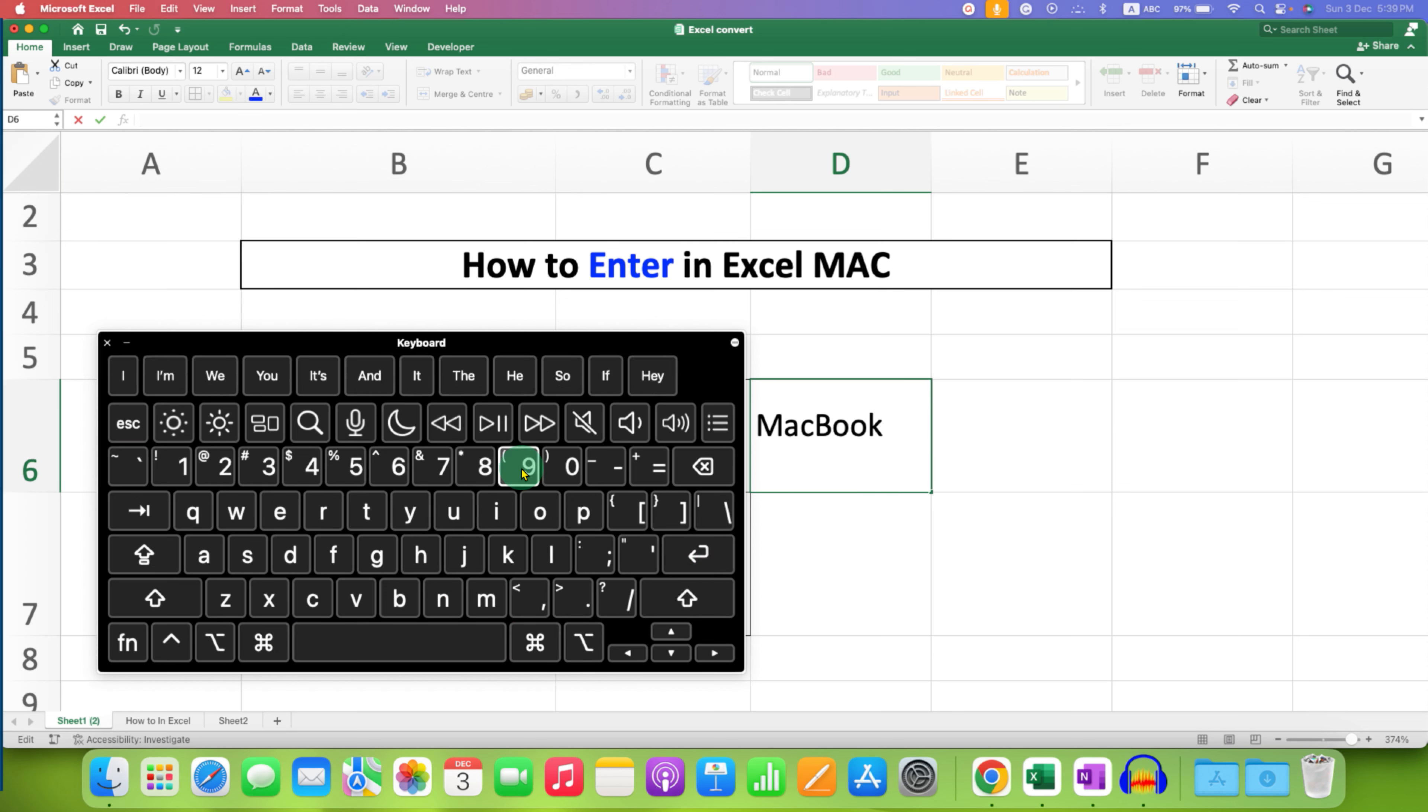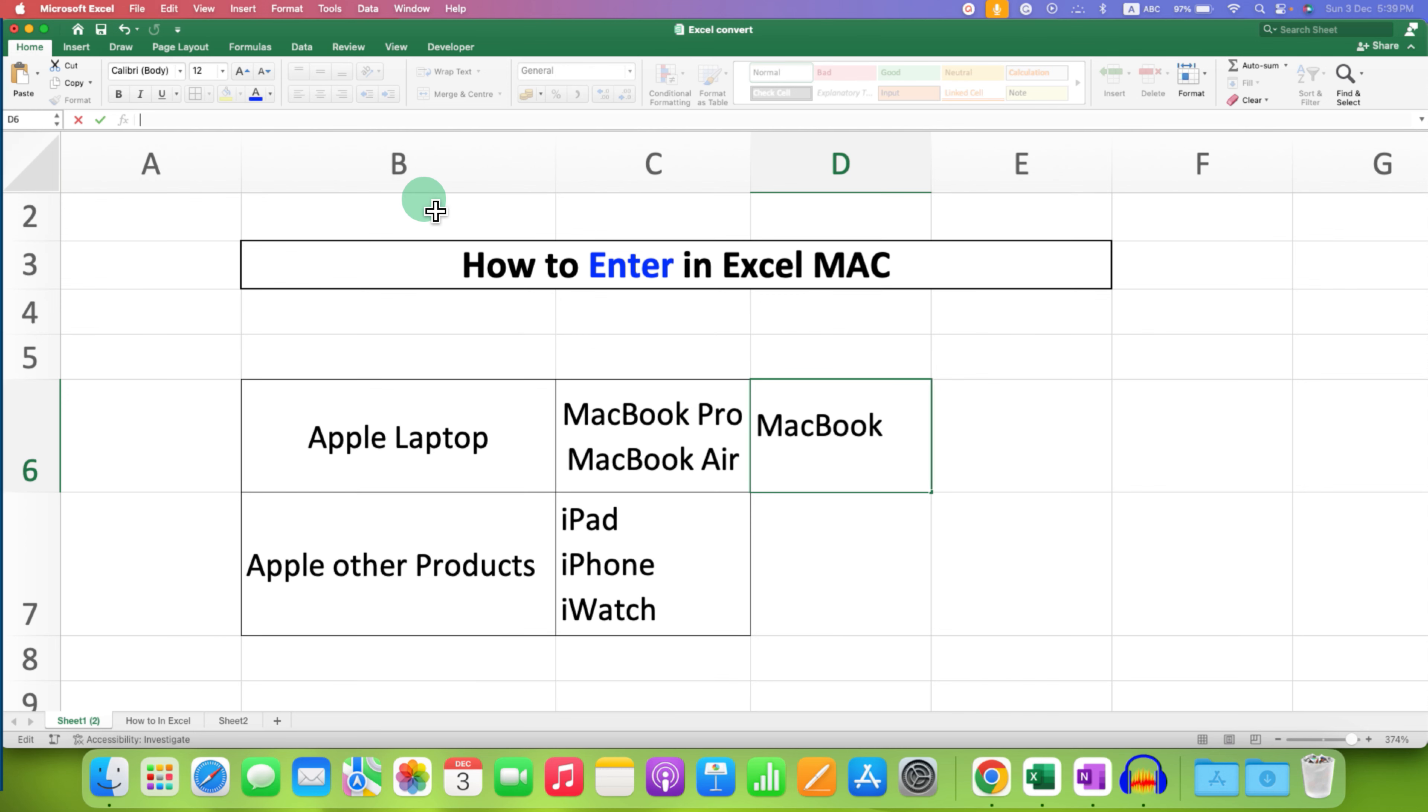And now you will go to the next line in the same cell. As you can see, I can type in the same cell, but on the next line.